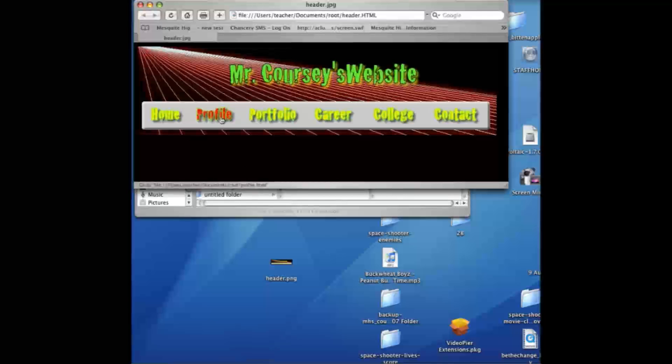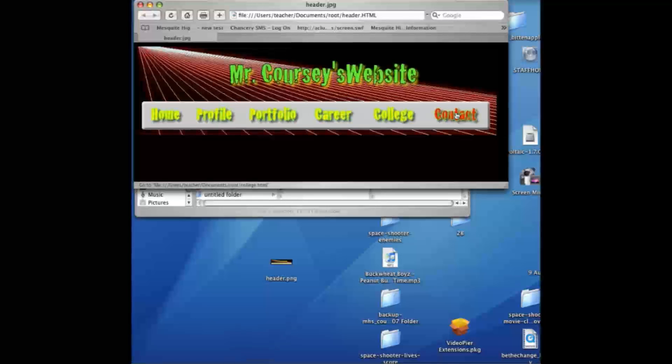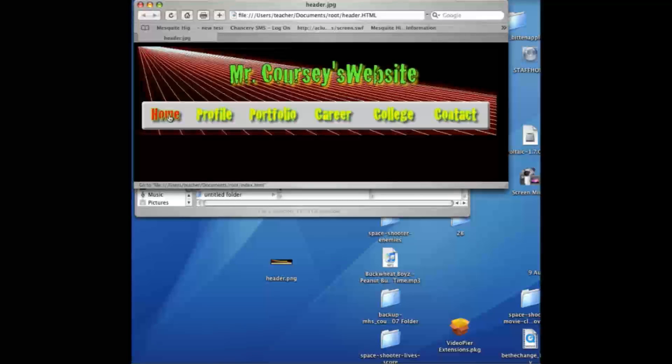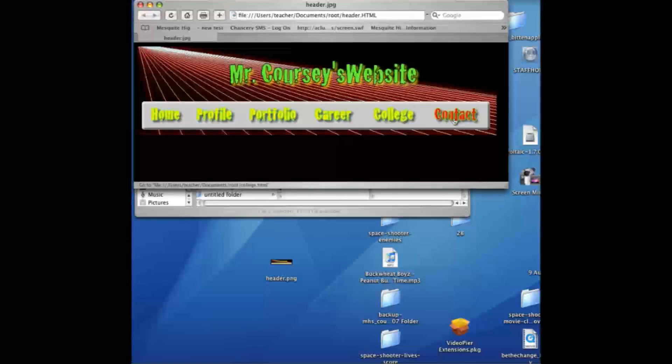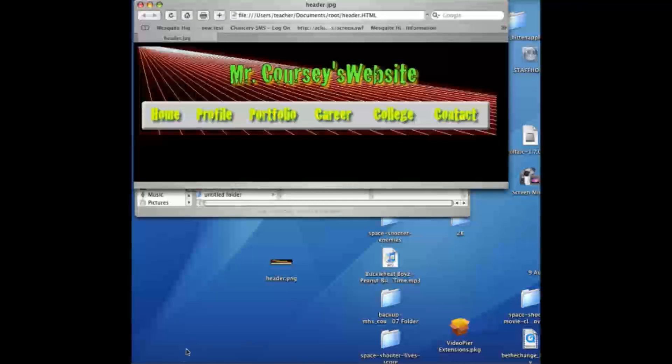Notice the link shows up down here. That's what you're going to want to name these pages after you've created it. But this is a good start, and hopefully you'll be able to create a good rollover header from these directions.